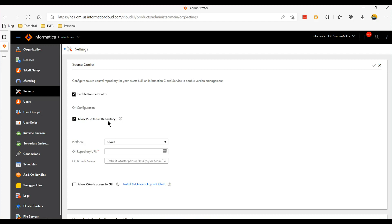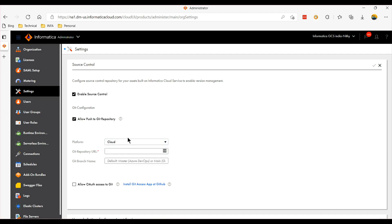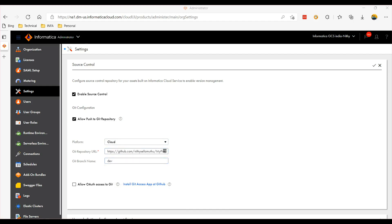For this video we'll be using cloud repository, so choose cloud in this drop down menu and provide the repository URL and the branch.